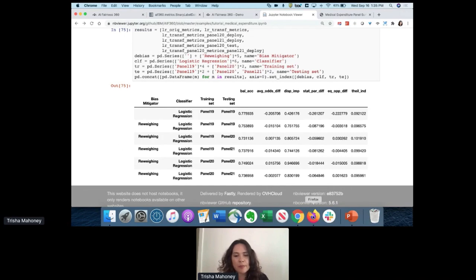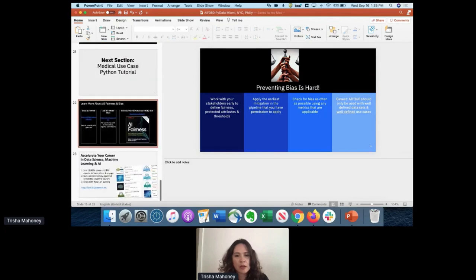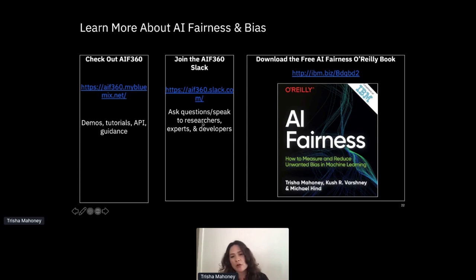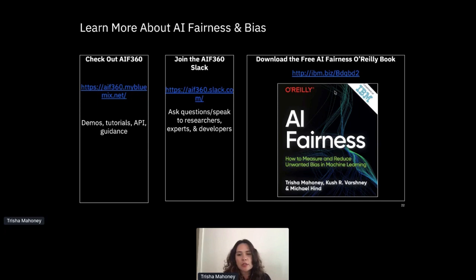I'll leave you with a few resources in chat. This is where you can get the demos, tutorials, and notebooks. You can join the AI Fairness 360 Slack, where there are a ton of researchers and developers who will answer all sorts of questions. I also worked on a book with our researchers - it's a free book published by O'Reilly. It gives more detail around the topic, and it's pretty short, so it's easy to read.